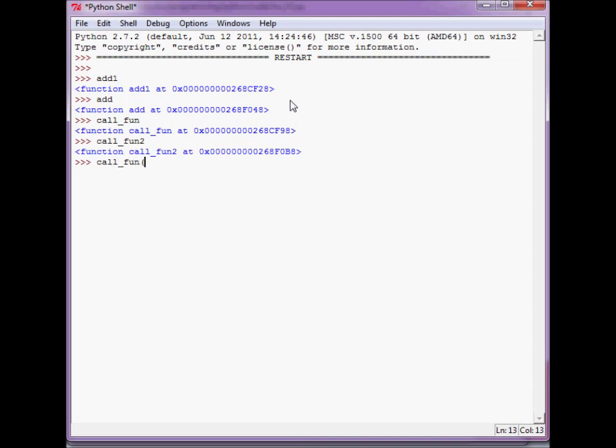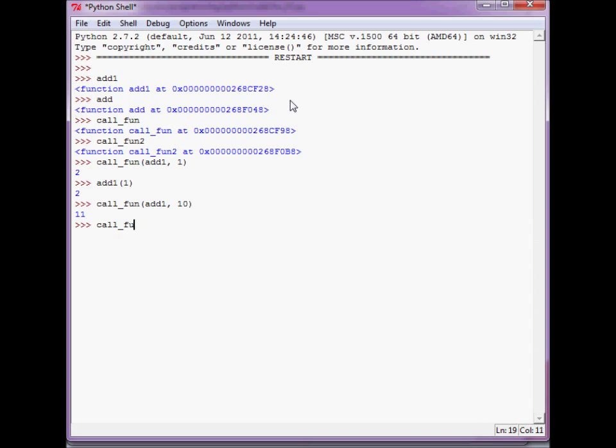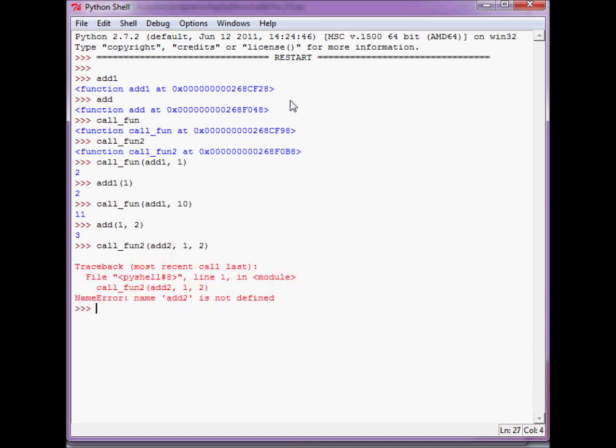And let's evaluate call_fun add1 and 1. So this is the same as add1, apply to 1. Notice that call_fun receives add1 as a first-class object. So, call_fun add1 as a function. So, let's apply call_fun add1 and 2. And call_fun add 1, 2.